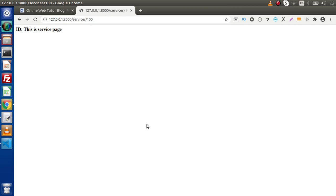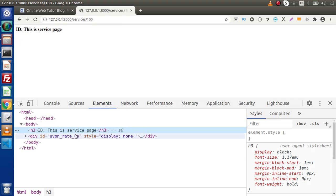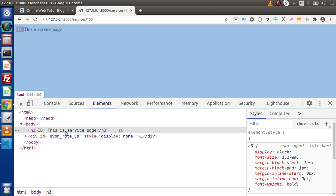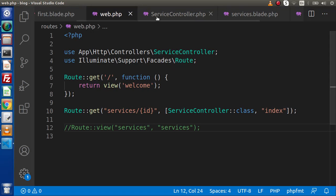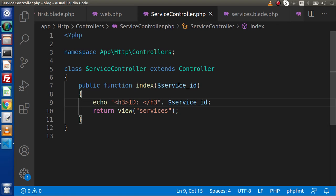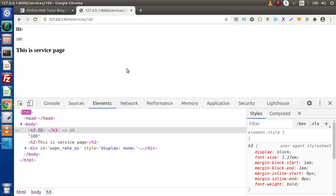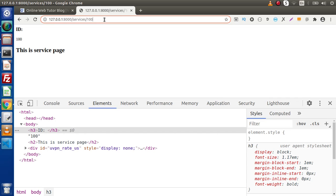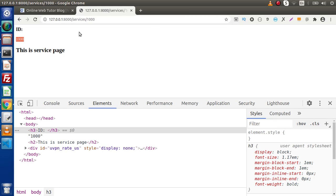Let me inspect — inside the H3 we are getting our id value along with the view content. Back in ServiceController, we were receiving $serviceId but were missing the closing bracket. Save all changes, reload the page, and we are now getting the value 100 that we passed in the URL. If we pass 1000, we get the respective value. This is required parameter routing.